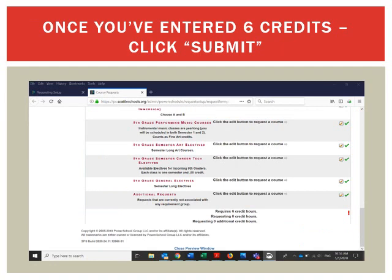You are almost done. Scroll down to the bottom, and once you have six credit hours entered, a Submit button will appear on the right. Click that button and you'll see a list of your requested courses. You can copy and paste or take a screenshot to remember what you requested. It's important to click Submit because if you don't, your course requests won't be saved — that's the only way to save them.